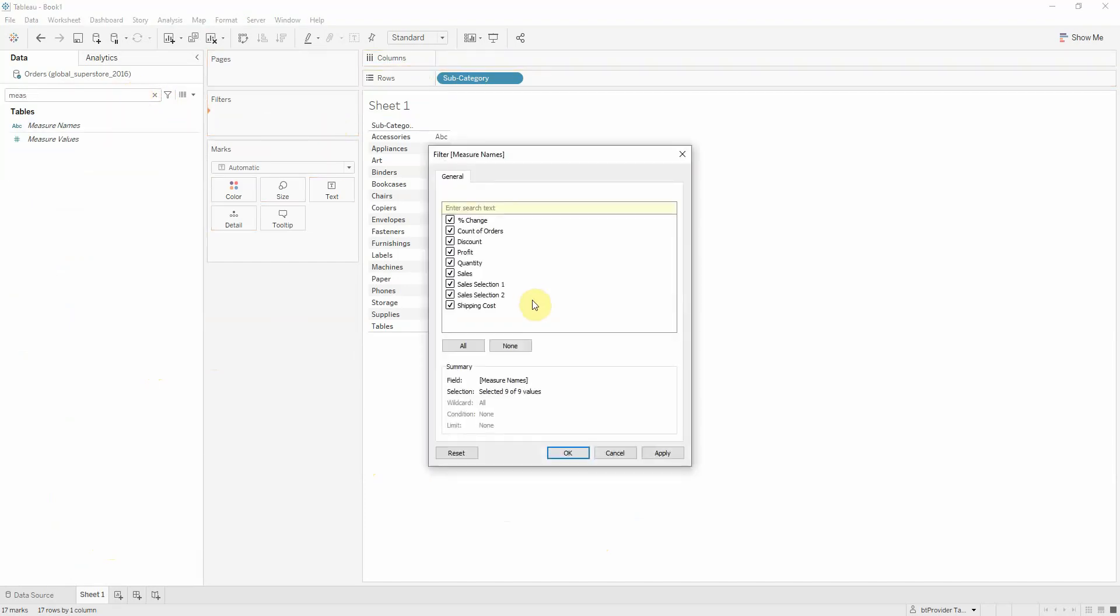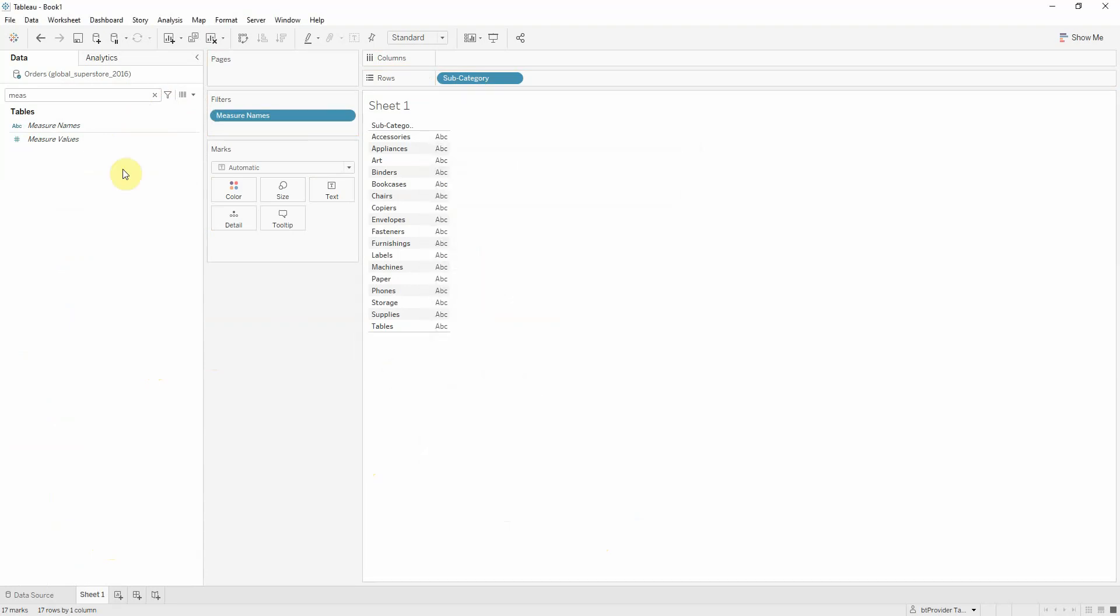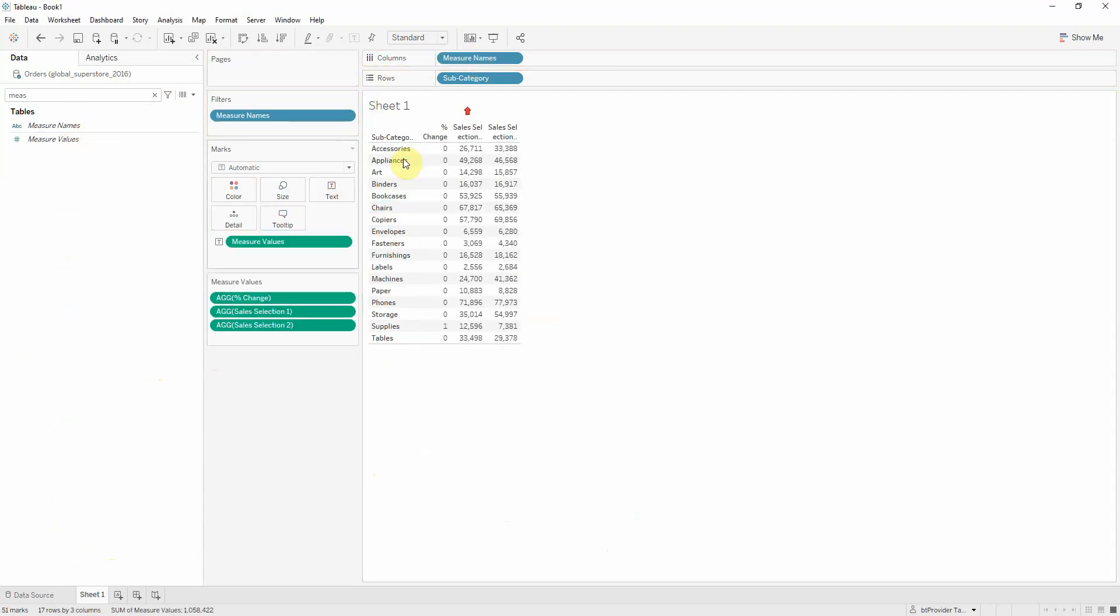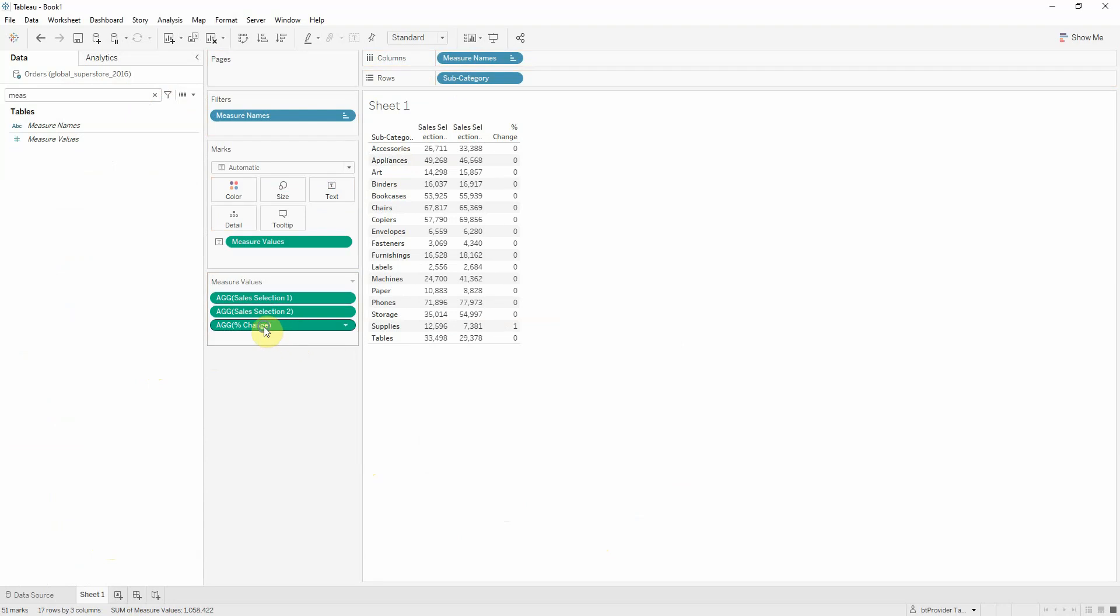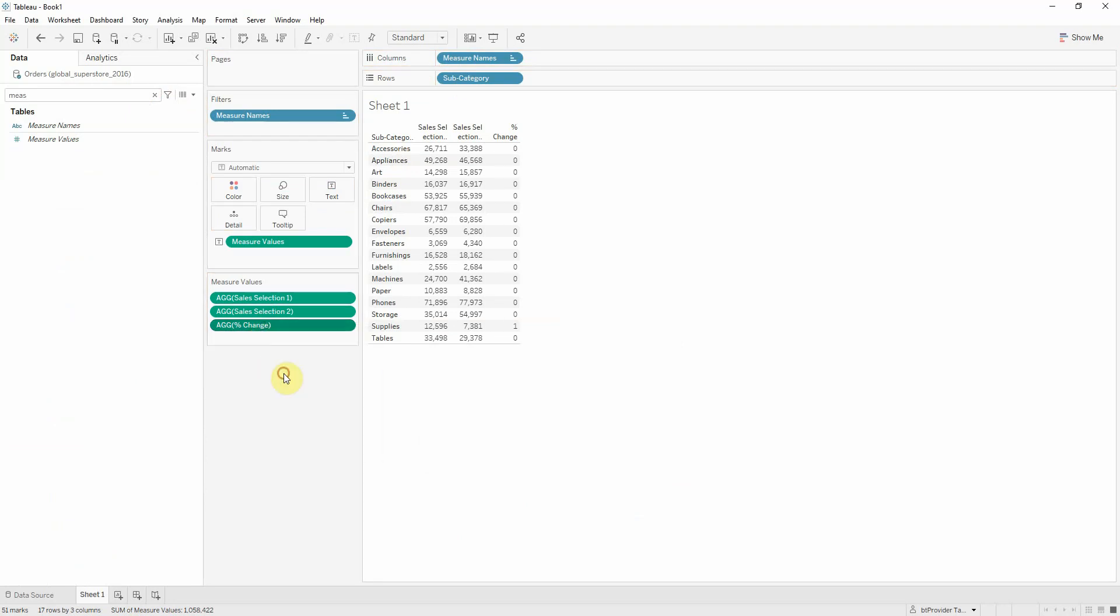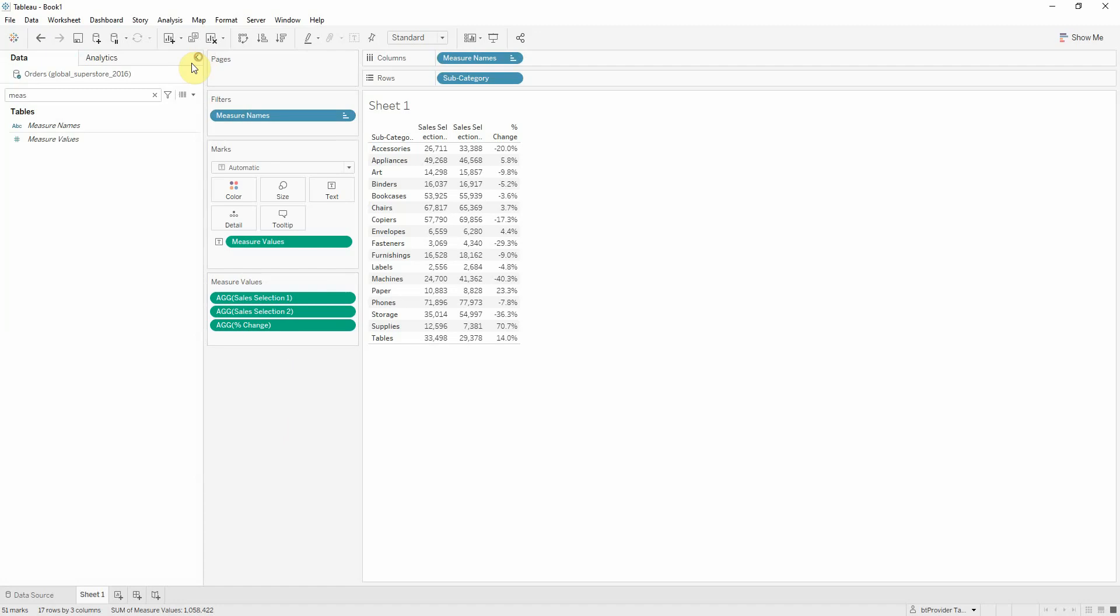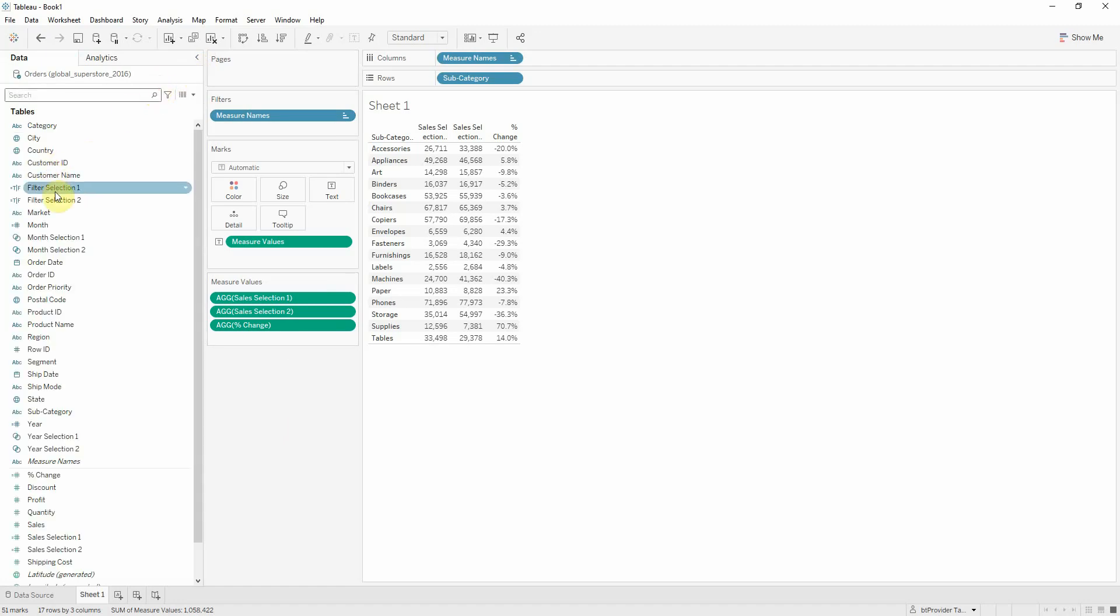Display the sales fields. Format as percentage and show the sets.